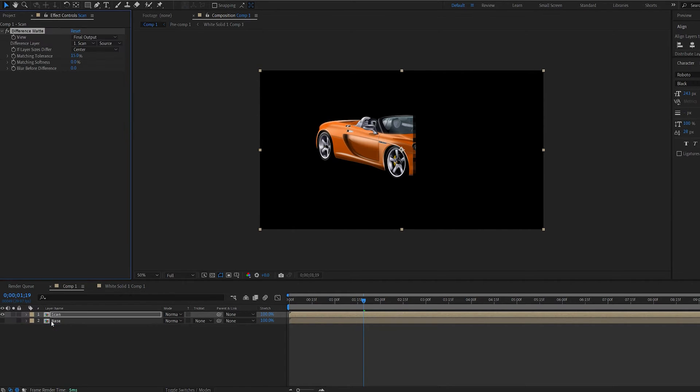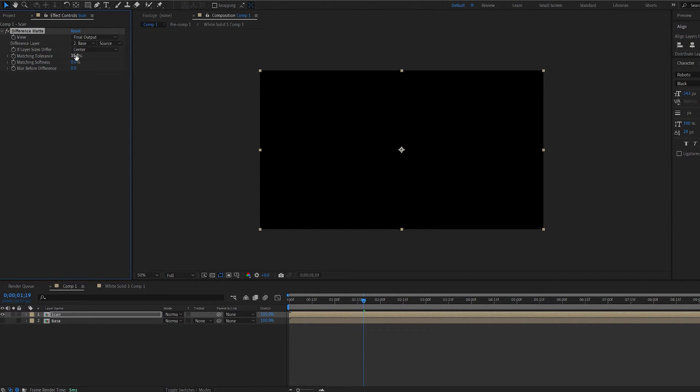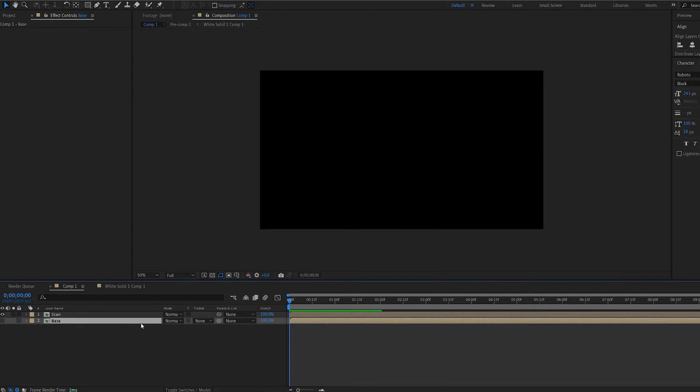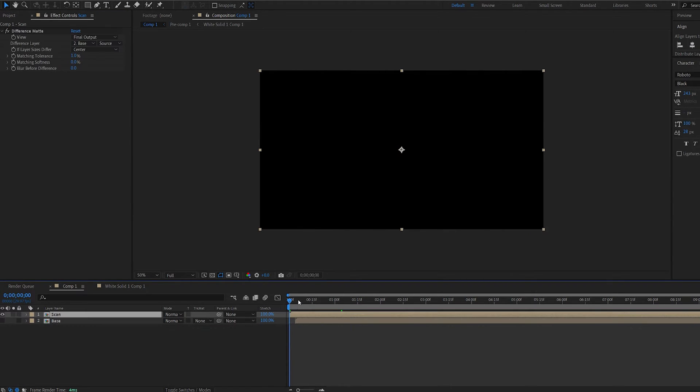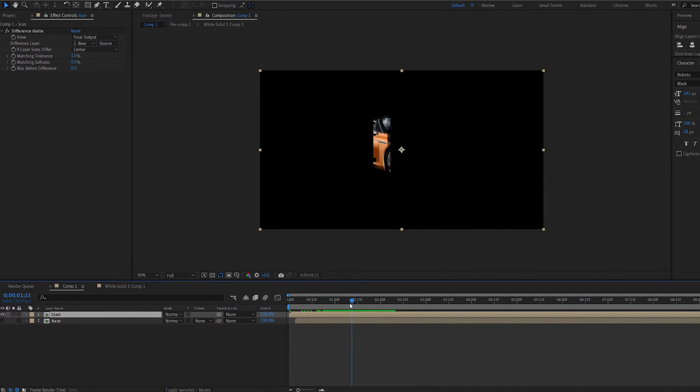Let's hide the base layer for now and add an effect called difference matte. Under difference layer we're going to set it to base and matching tolerance set to 2. Now let's go ahead and move the base layer a few frames forward like so and what we created here is basically a mask around our scan layer which we can add more effects to it.